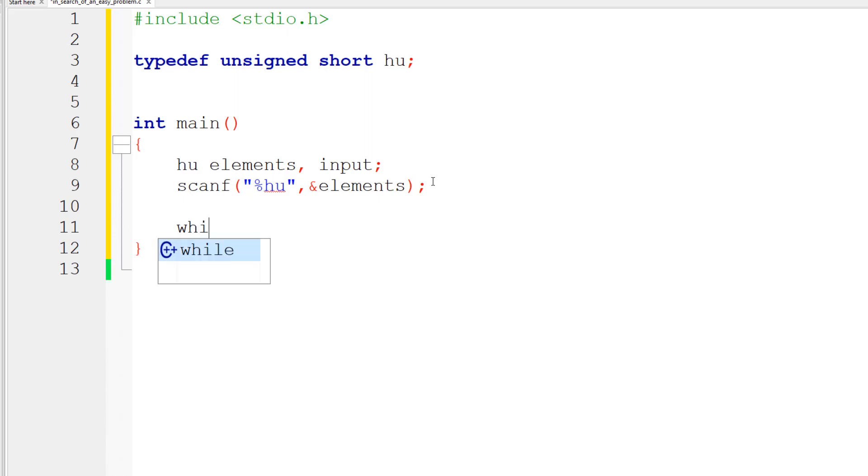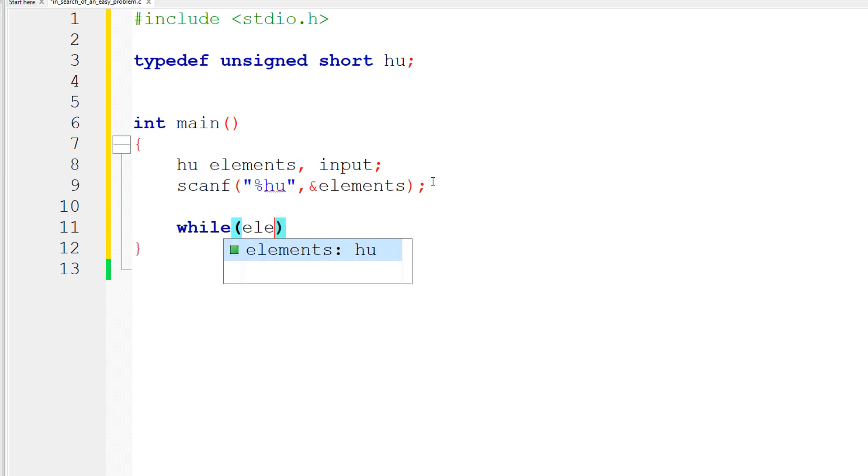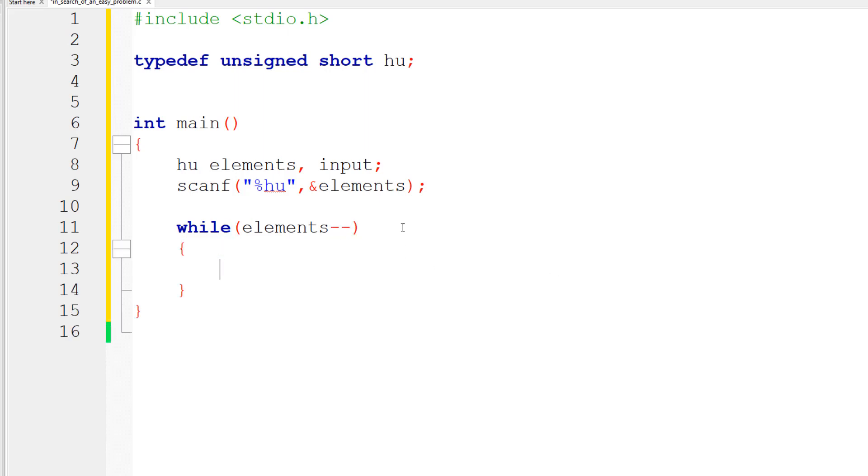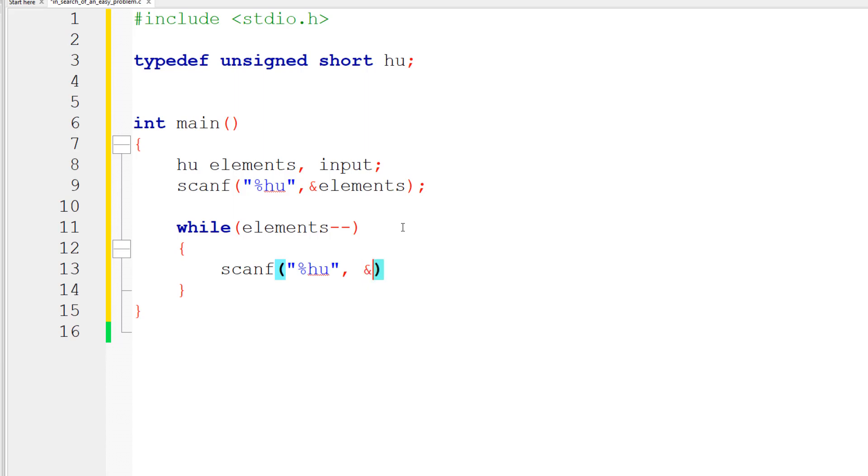We're going to say while elements minus minus, we need to go ahead and take in the input, so we're going to say scanf percent hu and then taking the input.